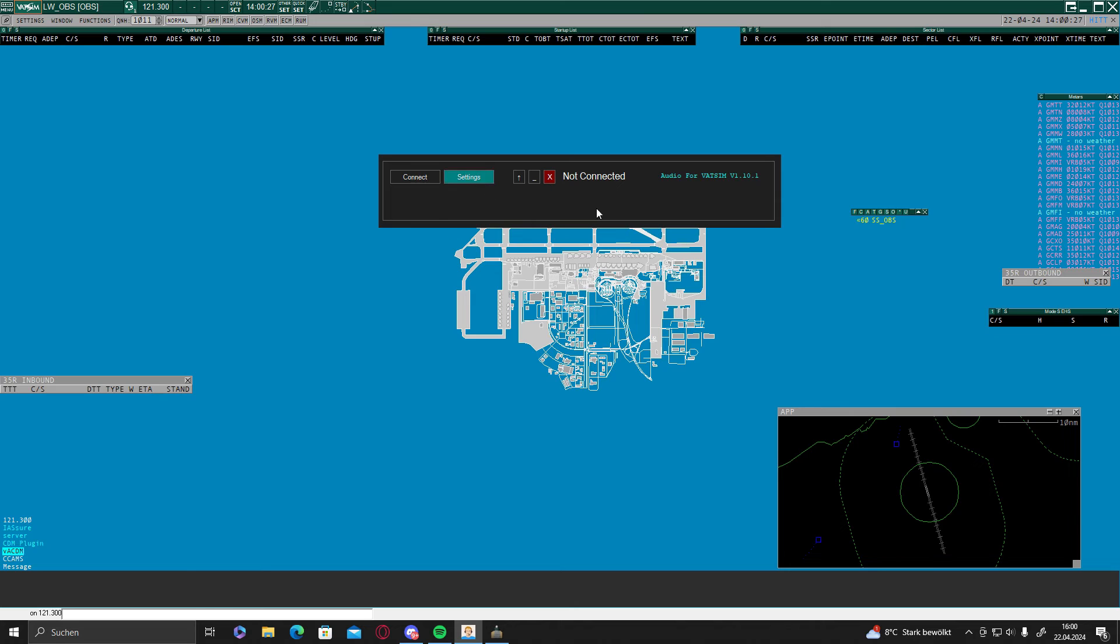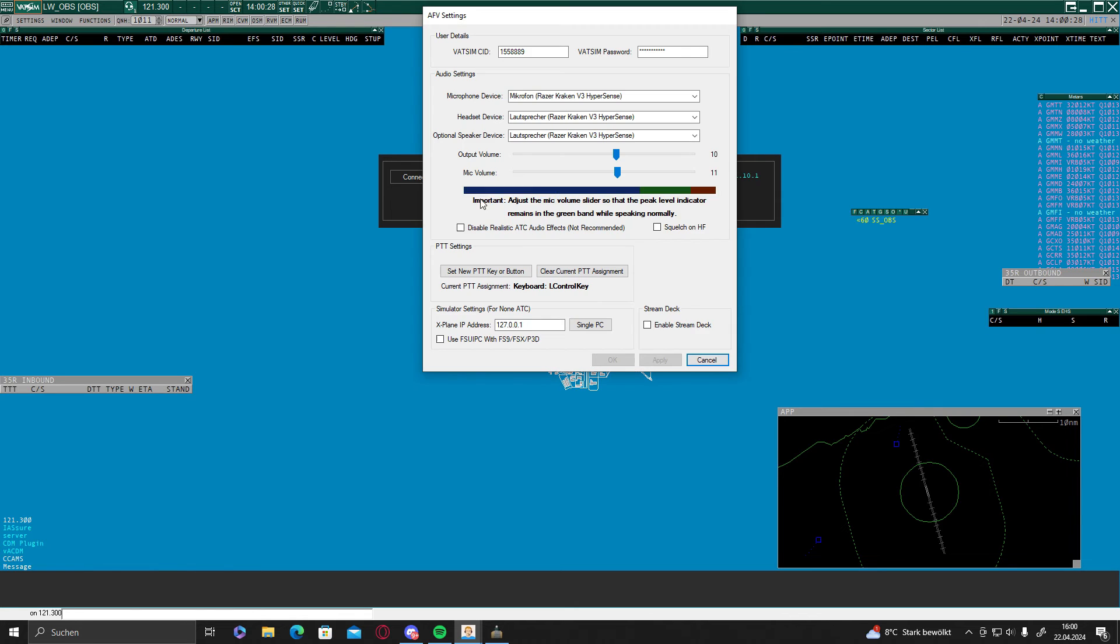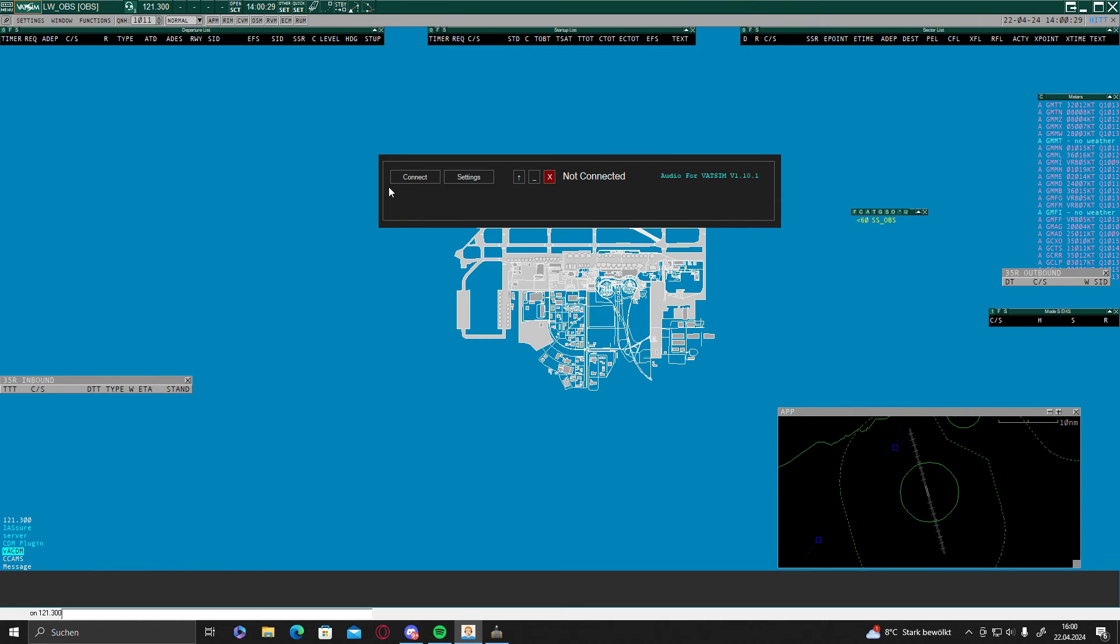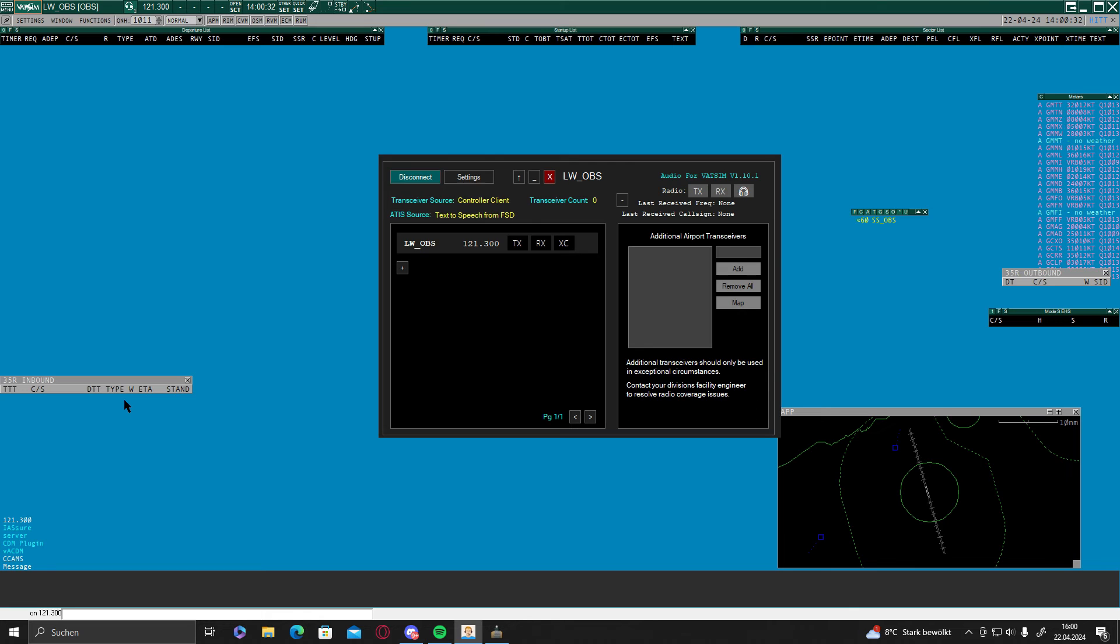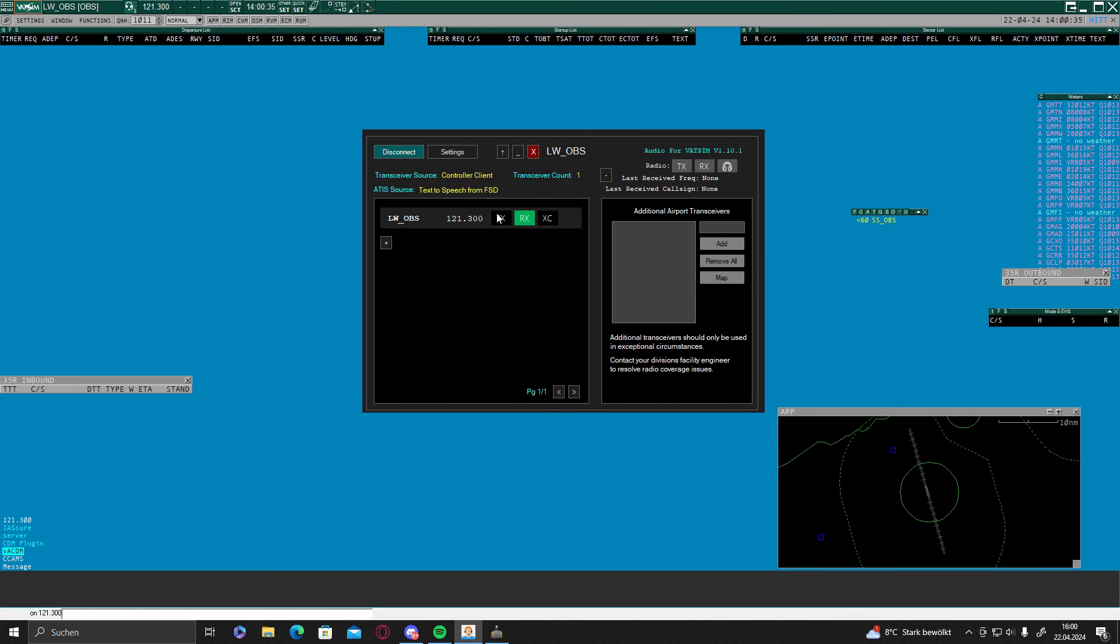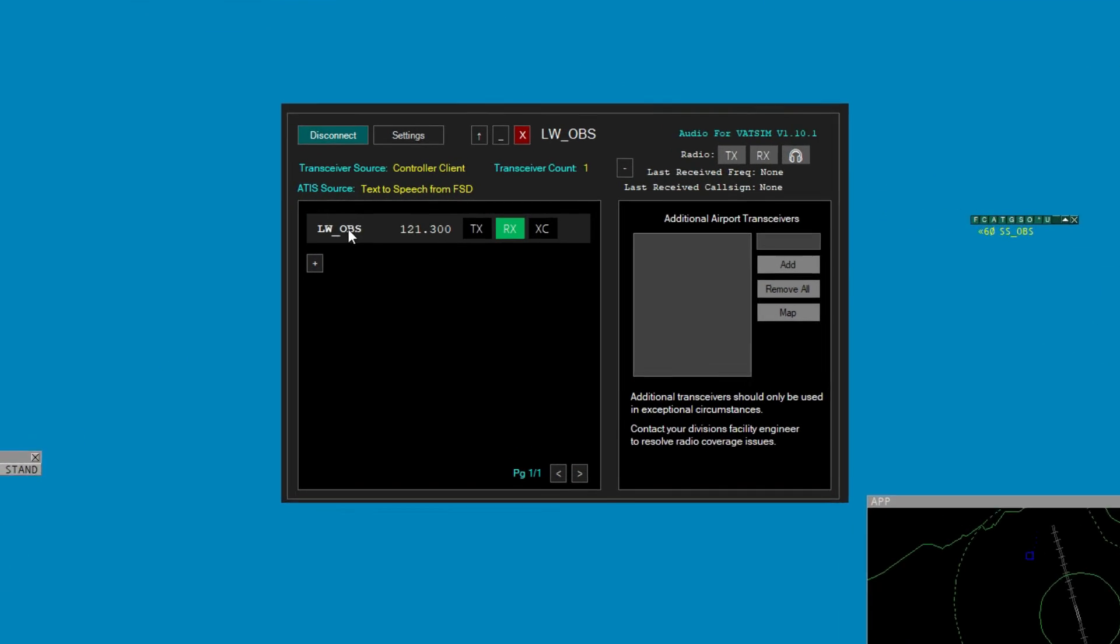And now we are going to open our audio for vetsim. Just make sure you set that all up in the settings, just cancel, click on connect.